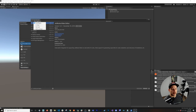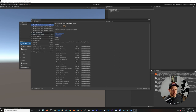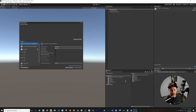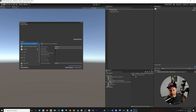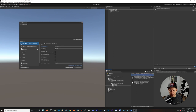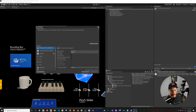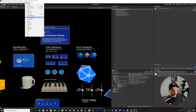Go into Package Manager, switch to In Project, and you'll see the MRTK examples. Select Demos - Hand Tracking and click Import into Project. Close the Package Manager, clear the log, then navigate to Samples > 2.7.3 > Scenes and open Hand Interaction Examples. Click Add to Open Scenes — this is the scene we'll be building.